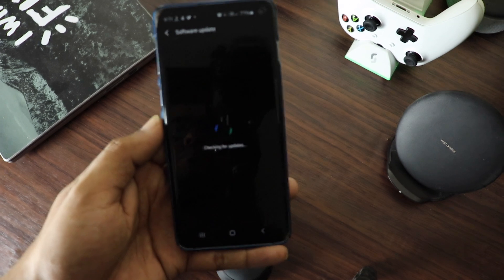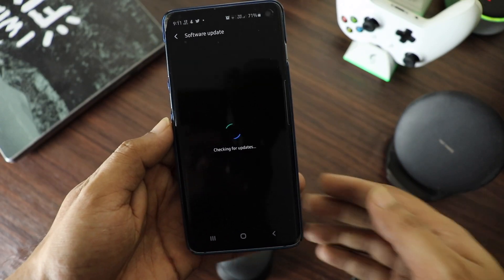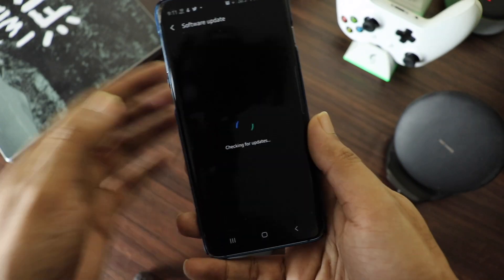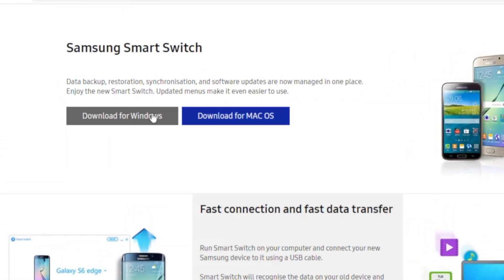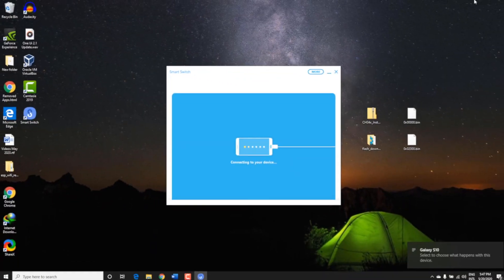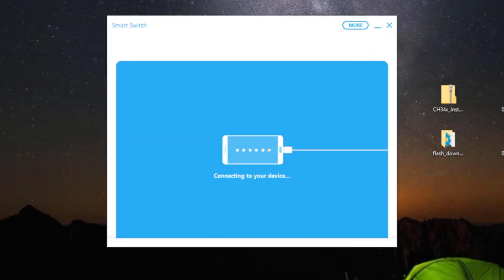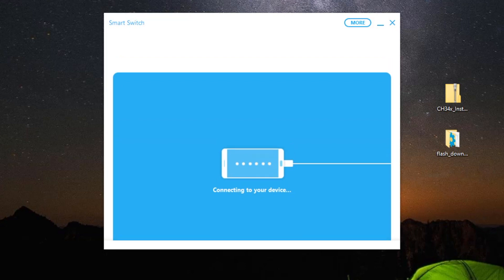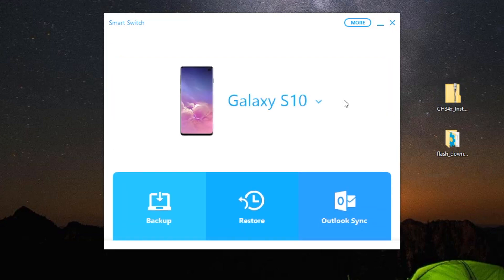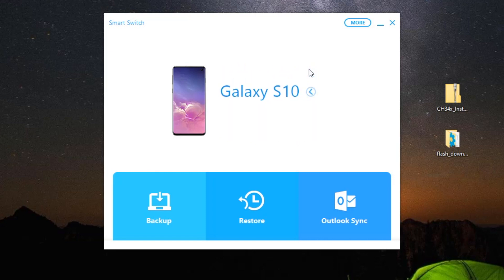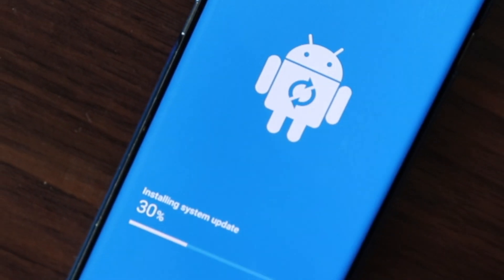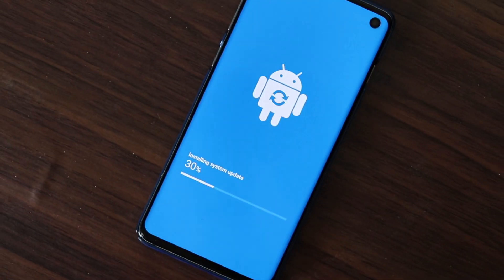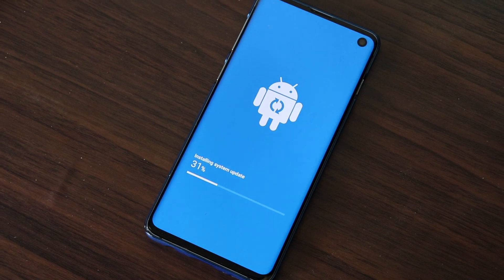It will check and display any update for your Samsung device. If it doesn't, you can download and install the Samsung Smart Switch software on your Mac or Windows PC. Then connect your Samsung device using a USB cable and click on this arrow button. Check if it displays any update. If it still says up to date, then there is no other way but to update the Samsung firmware manually, which I'm going to show you in this video.